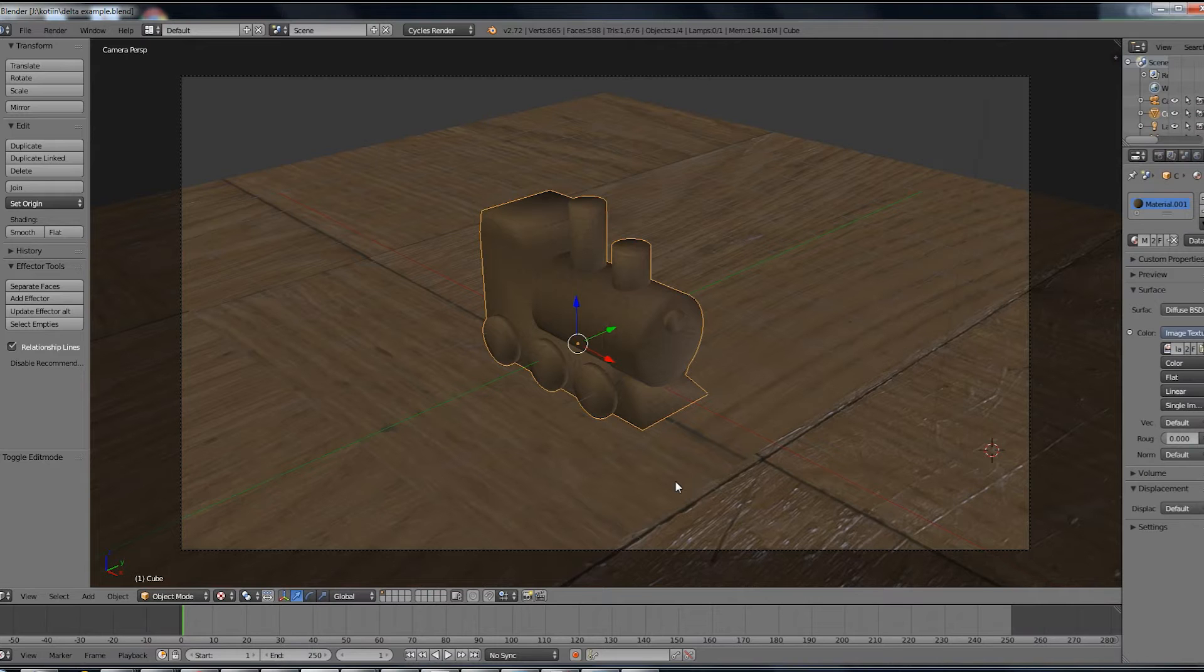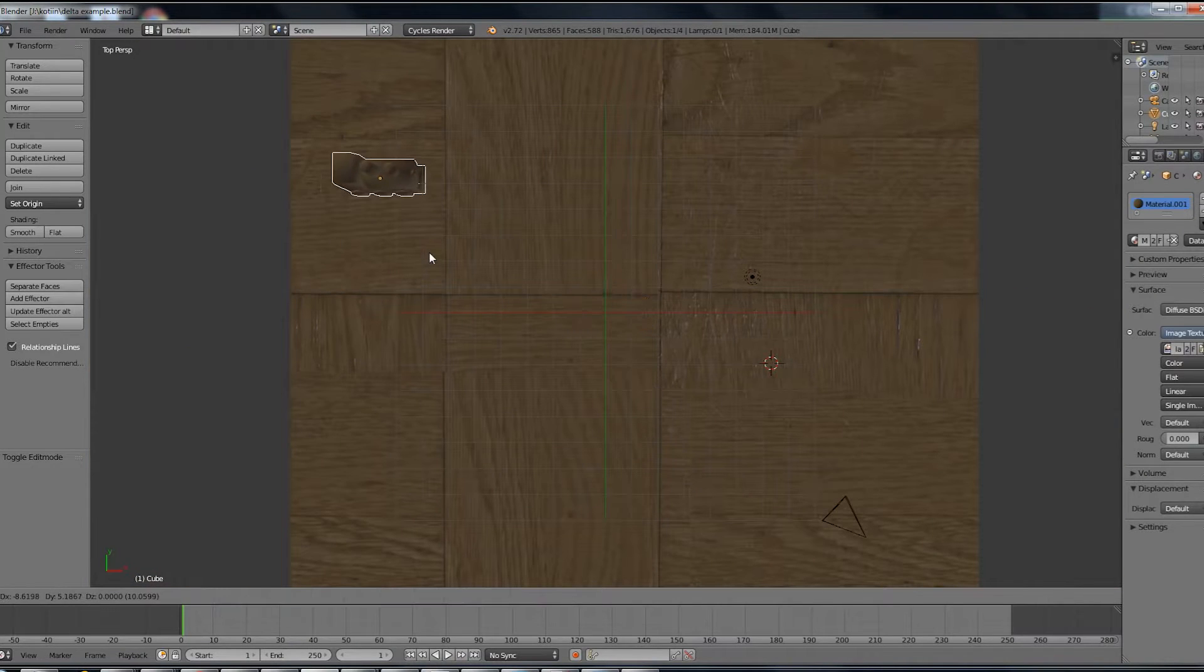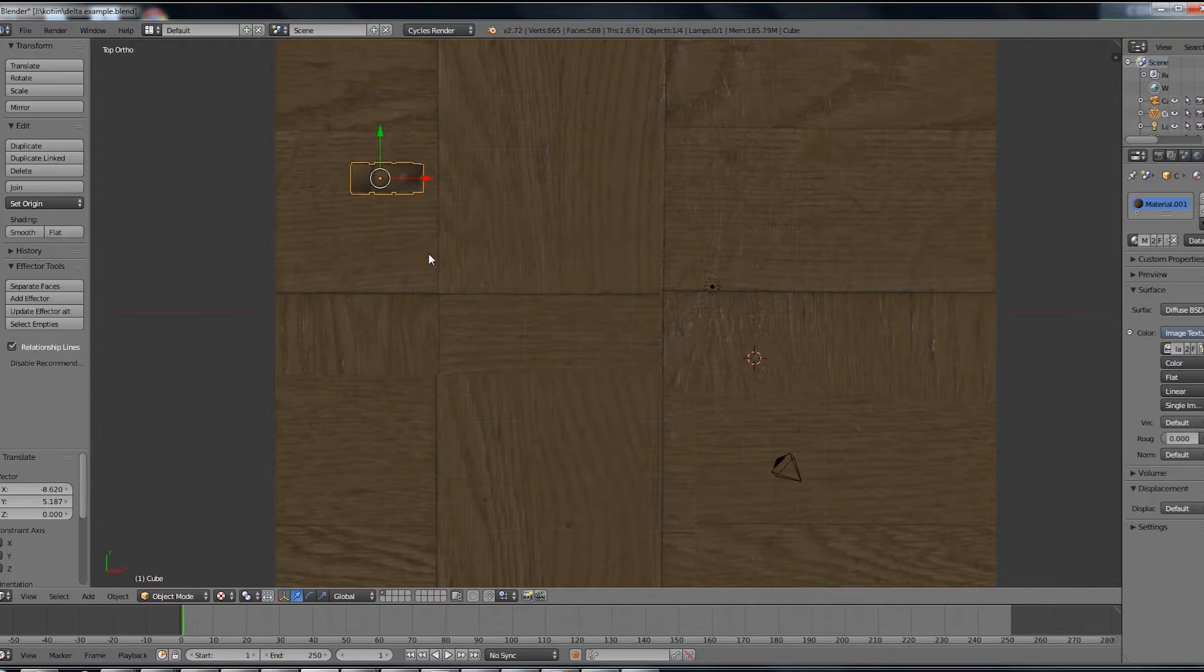Delta transforms can be a useful tool in many situations. Let's create a couple of examples by animating this toy train.